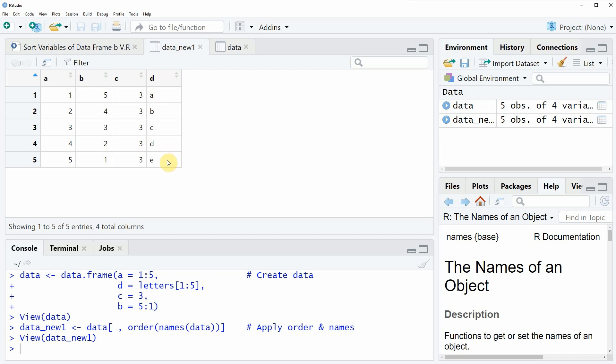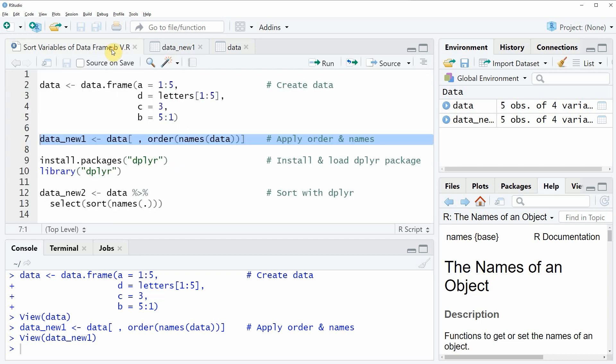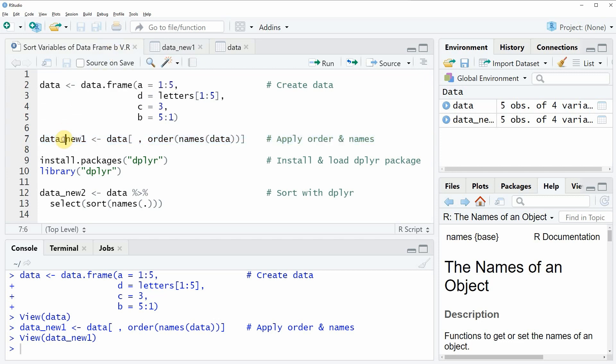So in this first example I have shown you how to order the columns of a data frame based on the functions provided by the basic installation of the R programming language. However, a very popular package for data manipulation in R is the dplyr package and for that reason I also want to show you a second example which is based on the functions of the dplyr package.